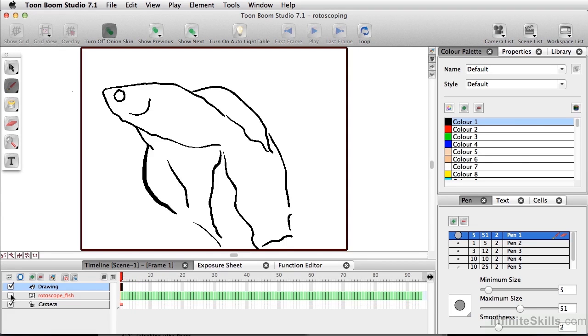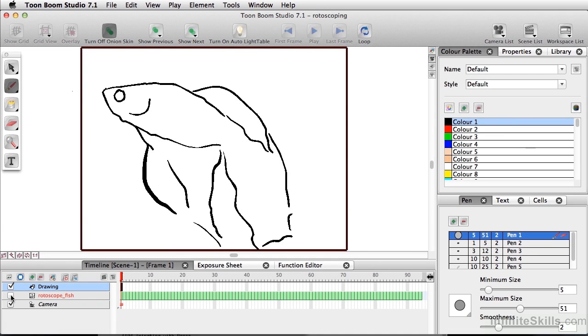And once you're ready to export, you want to either turn off your rotoscope layer, or simply delete it. Though it can be tedious, rotoscoping will give you a really beautiful, polished finish, and a very realistic, smooth animation.